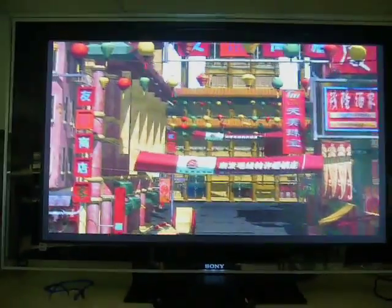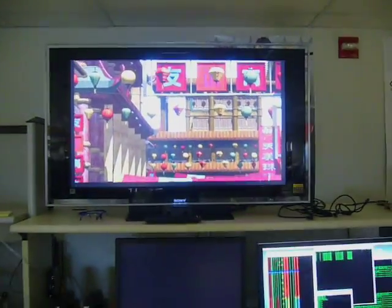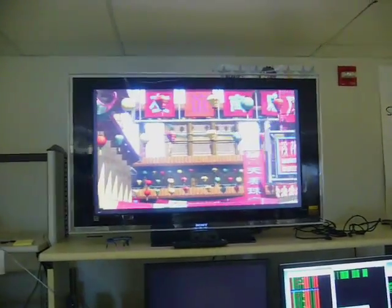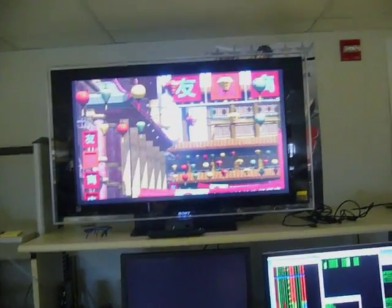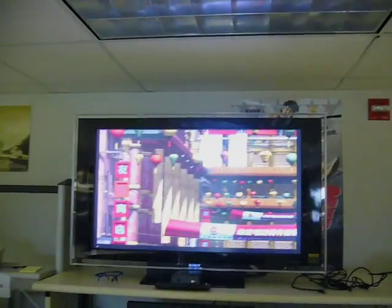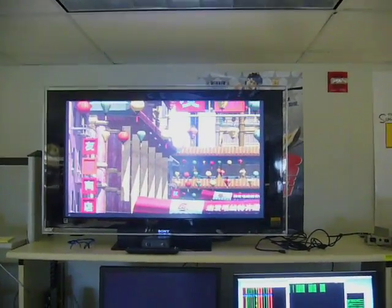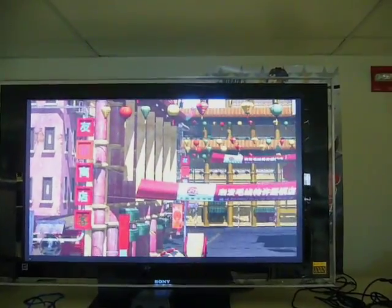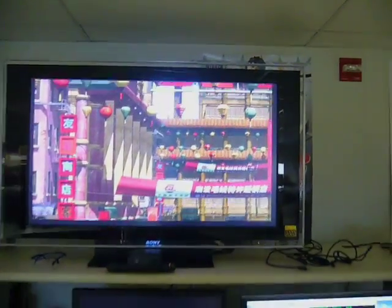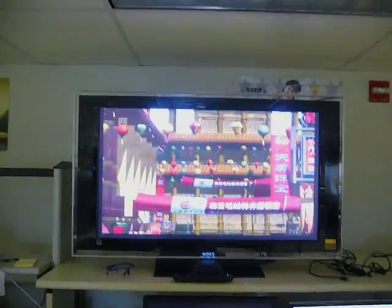These images are being rendered with 14 QS21 cell blades. They're clustered together and all focused on this one problem. It's approximately 6 teraflops of floating point power all focused on rendering these frames in real time.